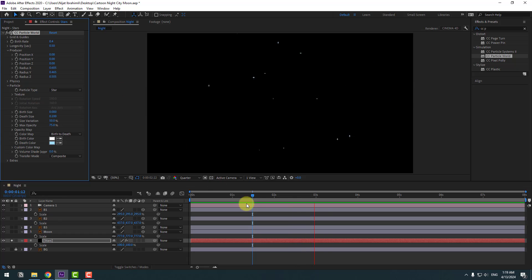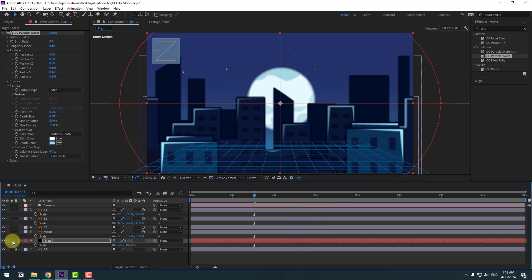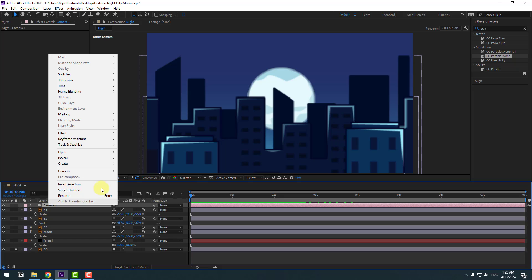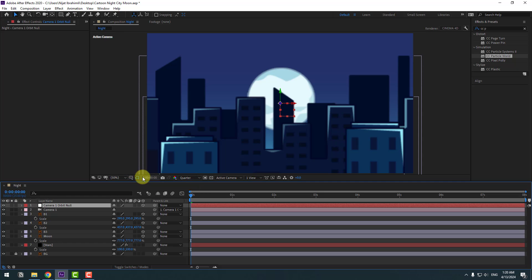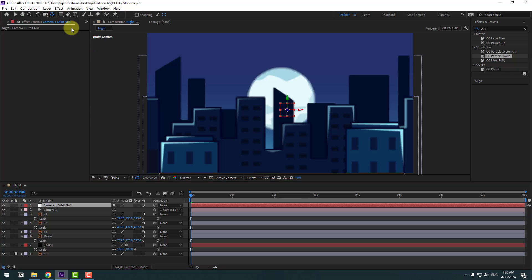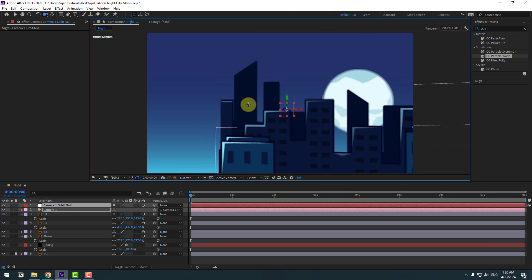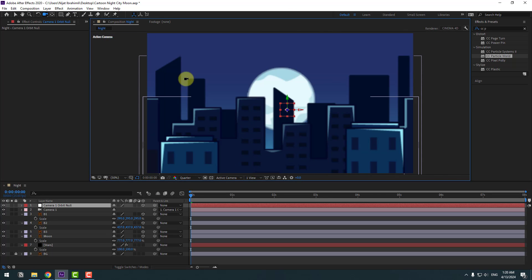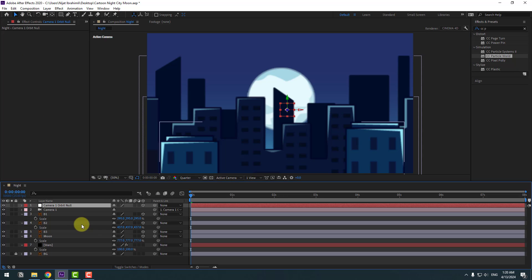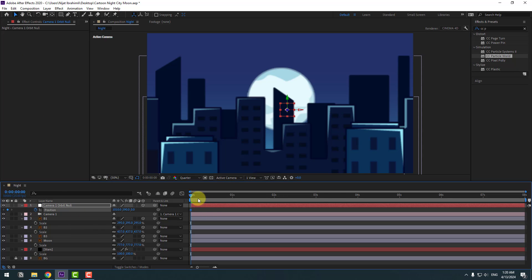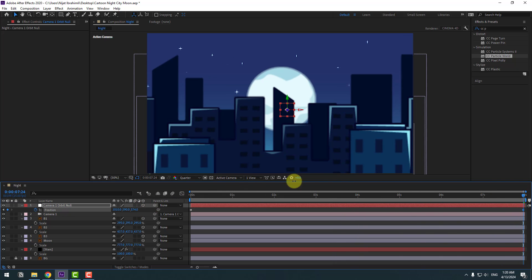Unsolo this layer. Select the camera and create a new Orbit Null to control the entire scene. To move the anchor point to center, hold Ctrl and double-click this icon. Click on Session 2. Now we can animate with the camera. Select the null, press P, make a new position keyframe, and go to 8 seconds.